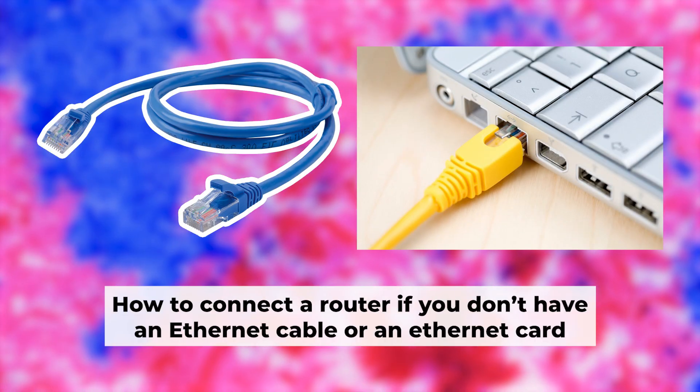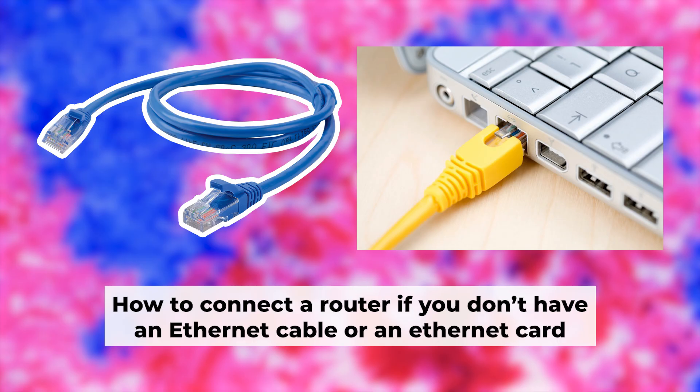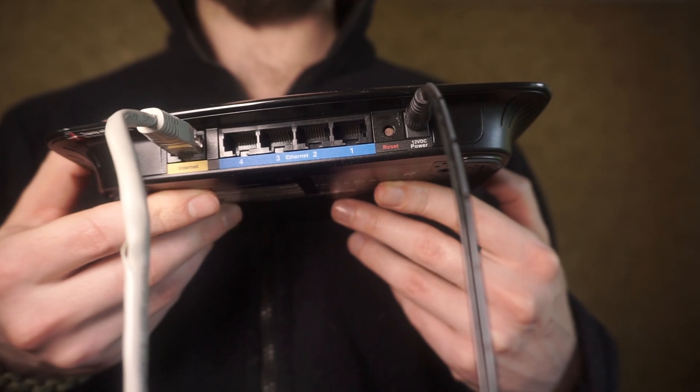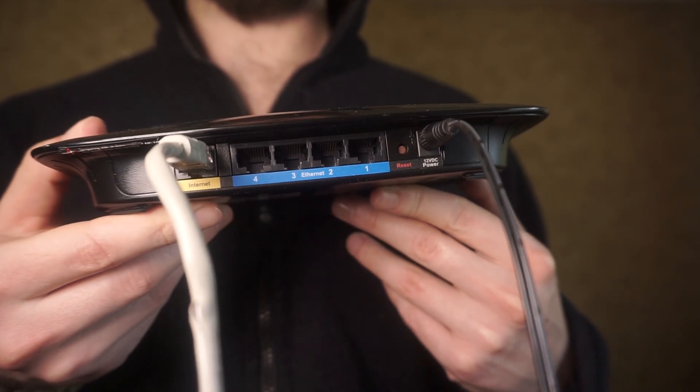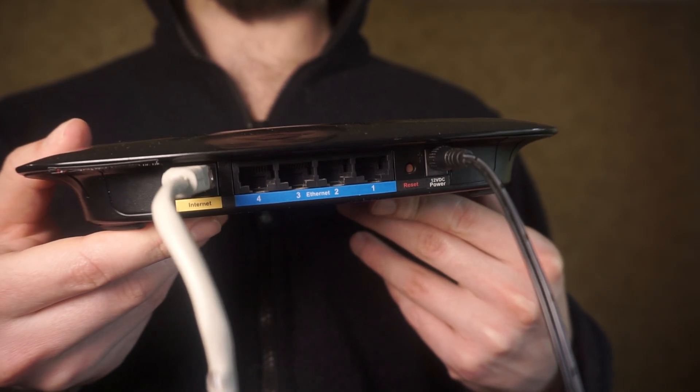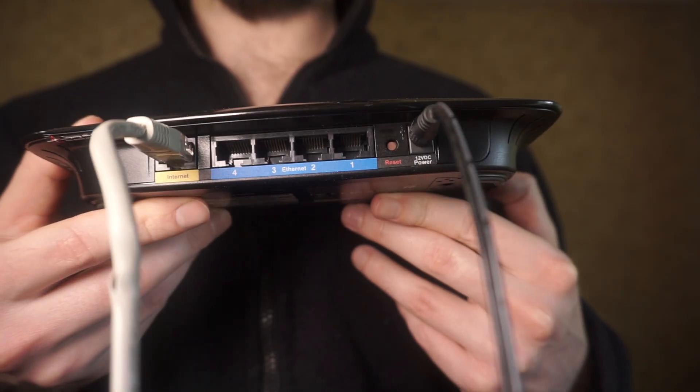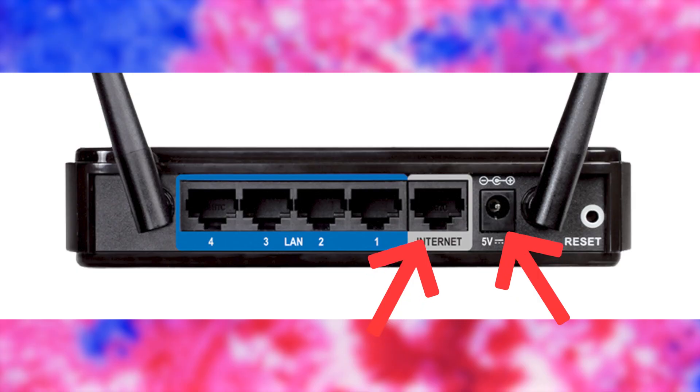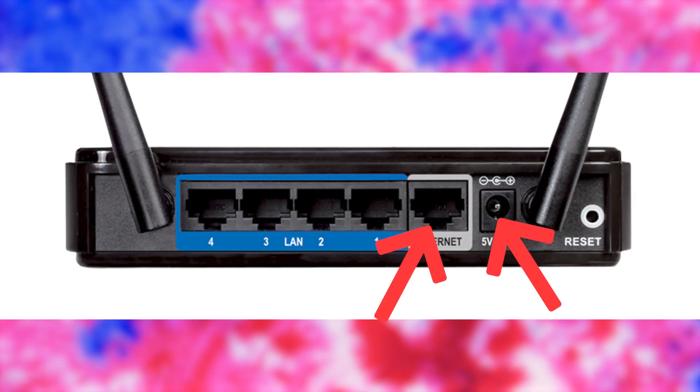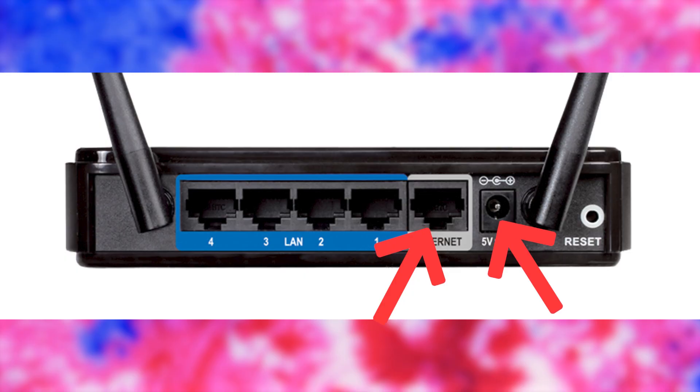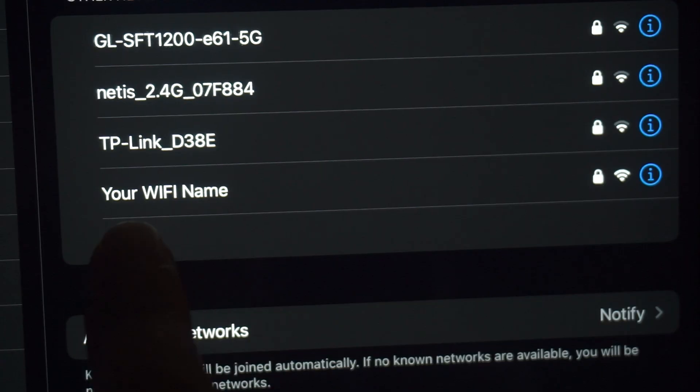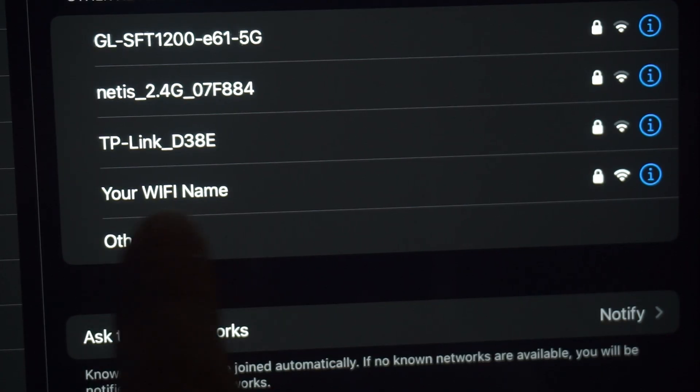I will demonstrate an alternative way to connect the router if you don't have an ethernet cable or your computer doesn't have an ethernet port. Just connect the router to the power adapter and the cable from your internet provider. This will enable Wi-Fi.